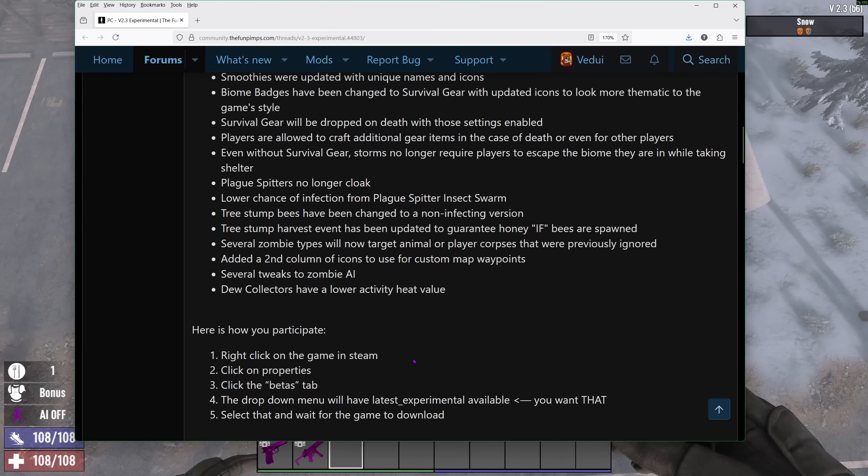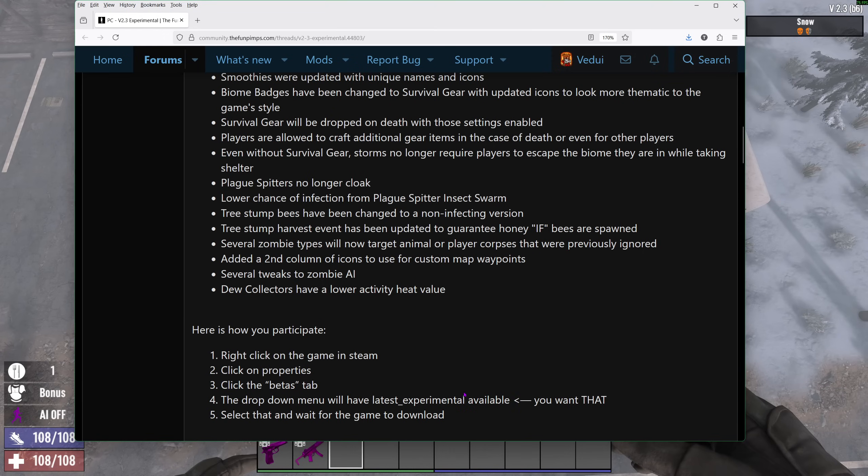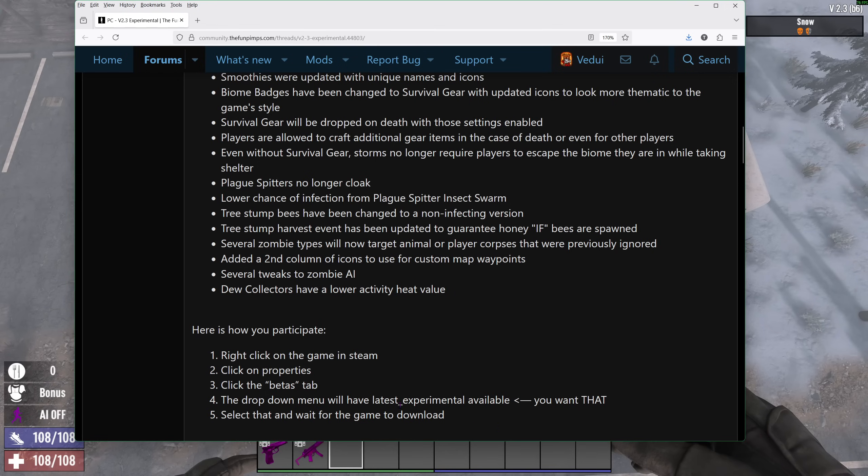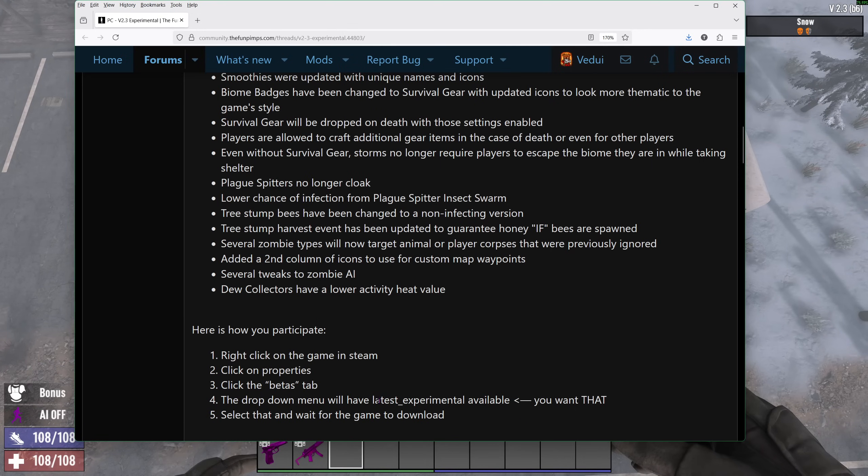So how do you participate? Well, right-click on the game in Steam, click on properties, betas, and latest experimental. Let it download and then run it. If you then want to revert back to the stable version, just go to betas and select none. Some people have asked me about this in the past, but they're like, I can't find the 2.2 version. That's because you have to go to betas and don't have a version selected. Just select none.